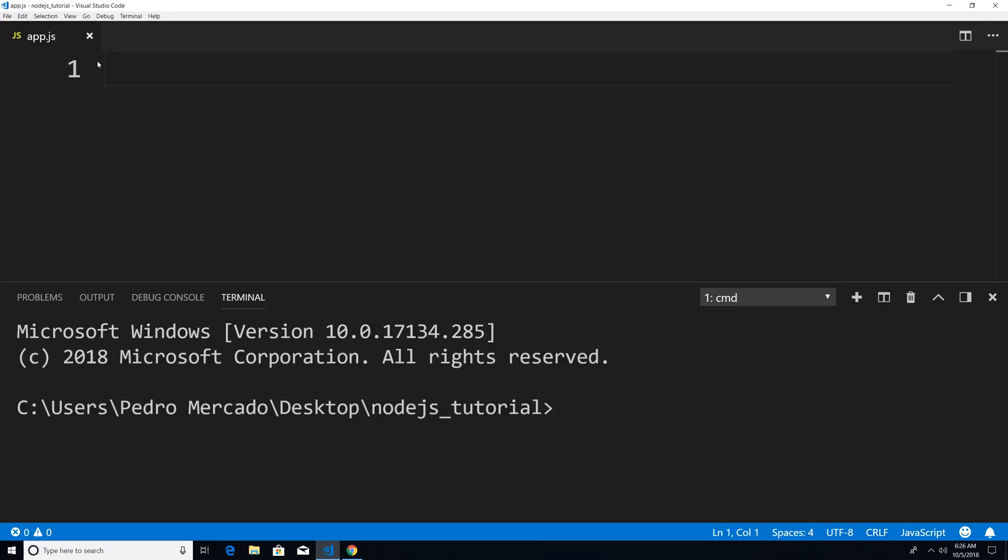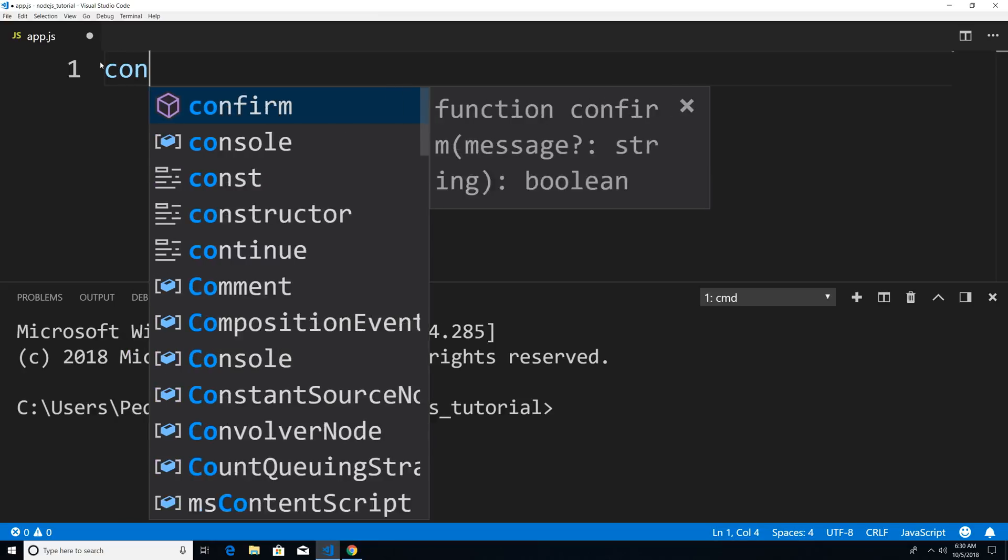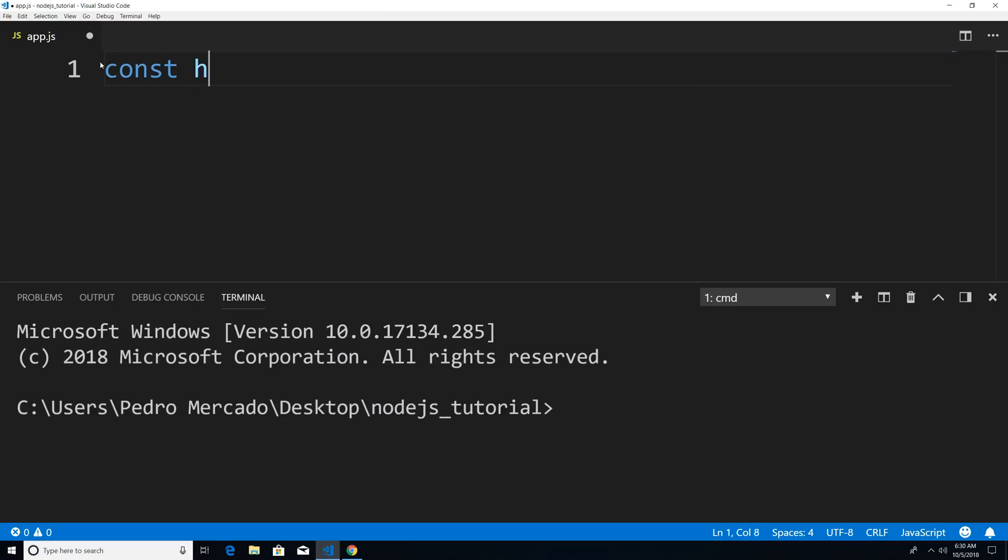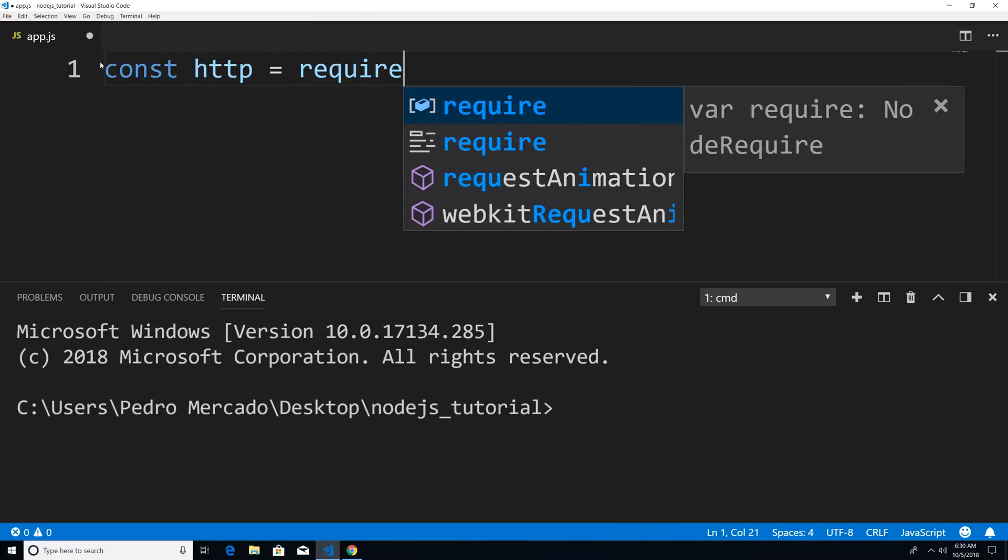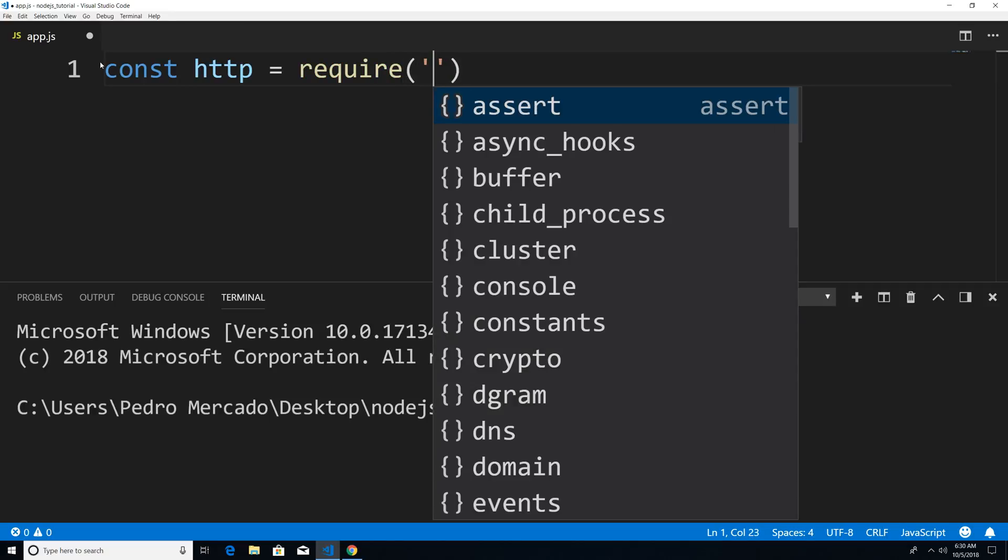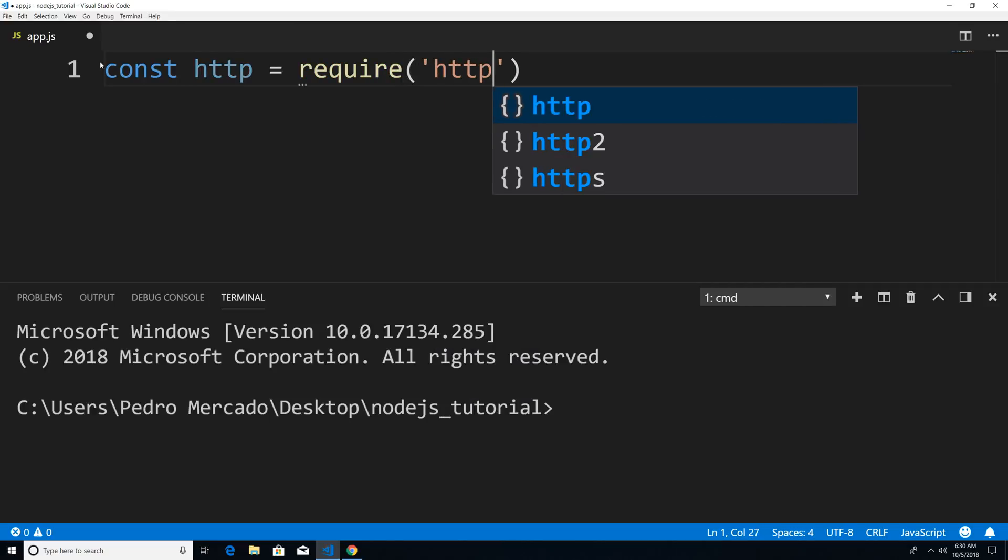Now what the HTTP module allows us to do is basically create a web server with Node.js. So to get started, we're going to have to require the HTTP module. I'm just going to say const HTTP is equal to require HTTP.